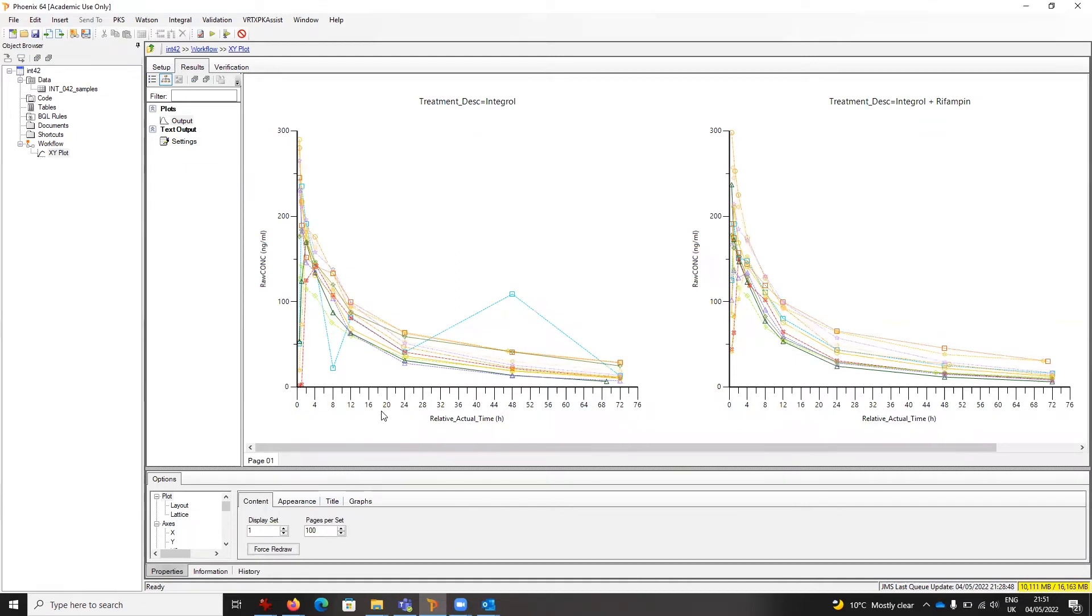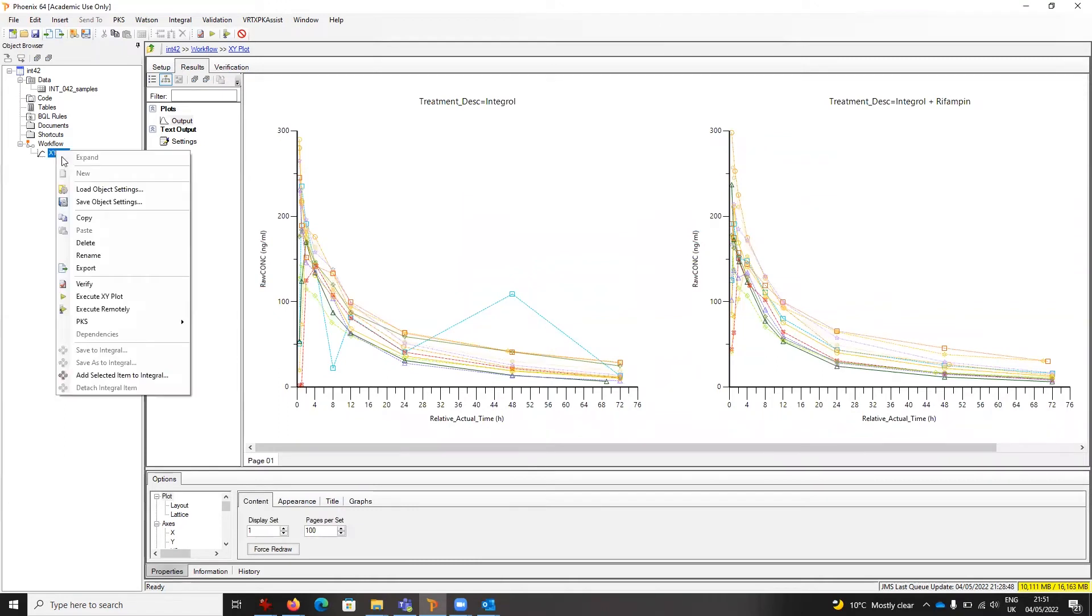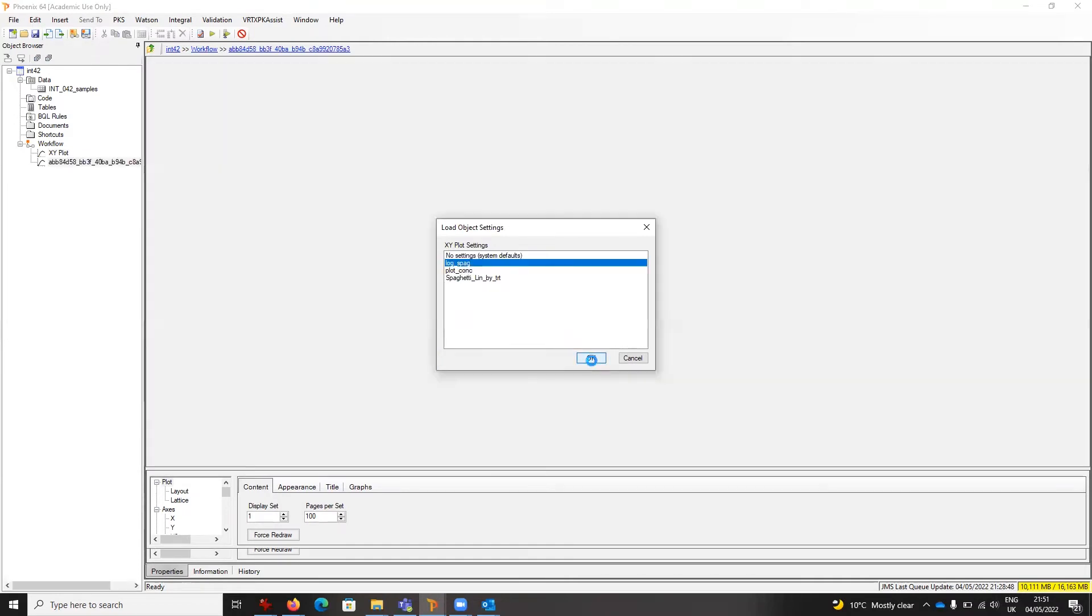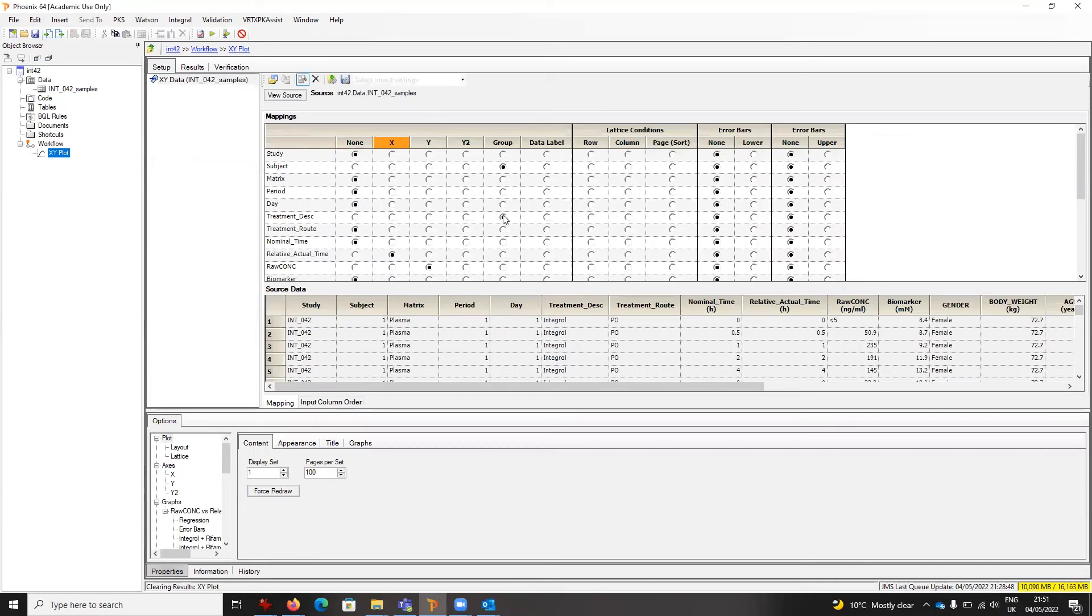I can right-click, pick up another object setting, and this time, for instance, say I want the log spaghetti and click OK. The map is slightly different now. We can see that the group includes treatment descriptions, which means I'm going to get a single plot because there's no longer any lattice conditions.